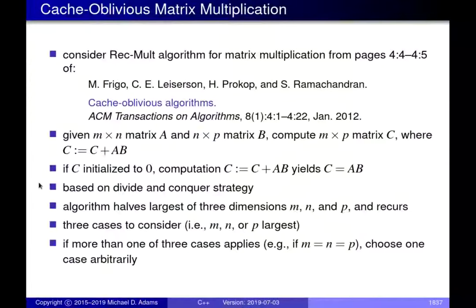In the last lecture, we finished looking at a naive matrix multiplication algorithm. What I want to do now is look at a matrix multiplication algorithm that takes advantage of the cache, specifically a cache-oblivious algorithm. The particular algorithm we're going to consider is from this paper here. It's called RECMOLT in that paper, so I'll call it by the same name.